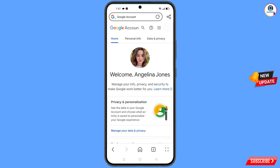You will land on your profile. Quickly go to Security and update your phone number and recovery email so the hacker cannot recover your account again. In the same way, you can recover a Gmail account without a phone number and recovery email.